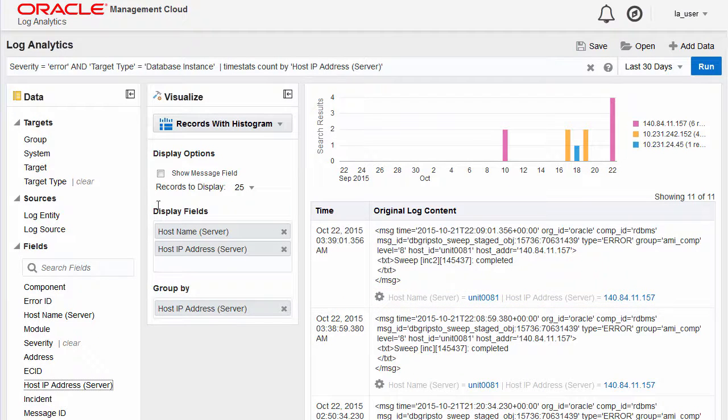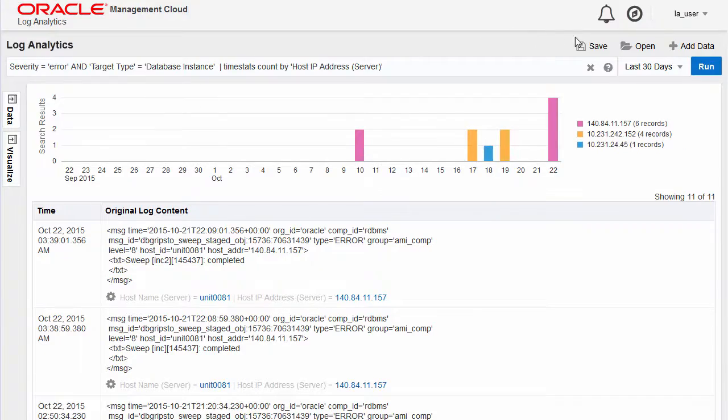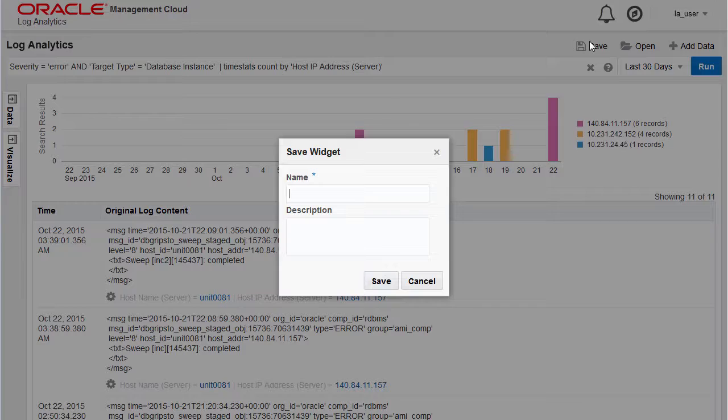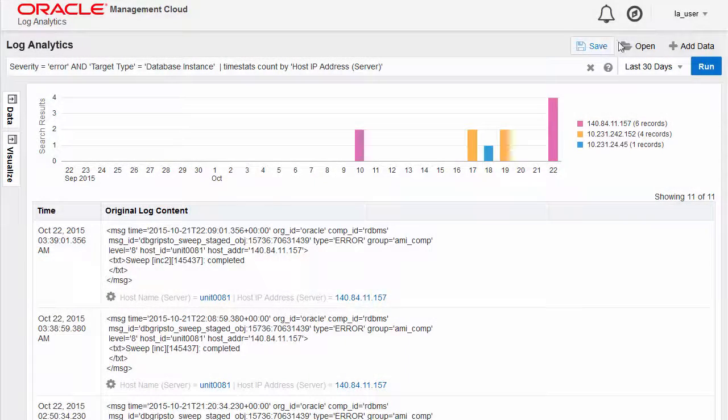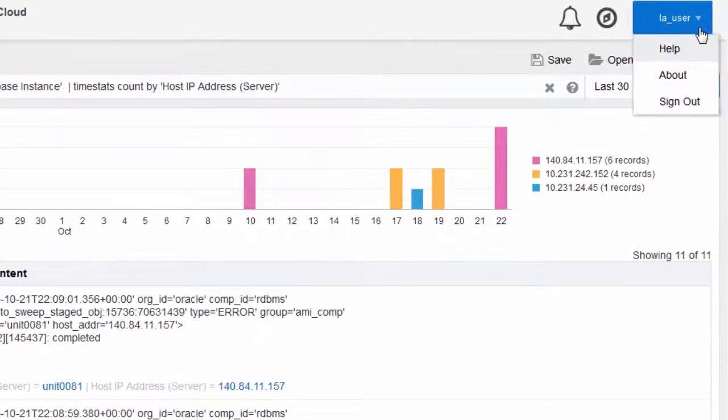Minimizing the panels will provide more viewing area for the chart. Queries can be saved as a widget and can be added to your dashboard later. For more information, use the Help option in the User menu.